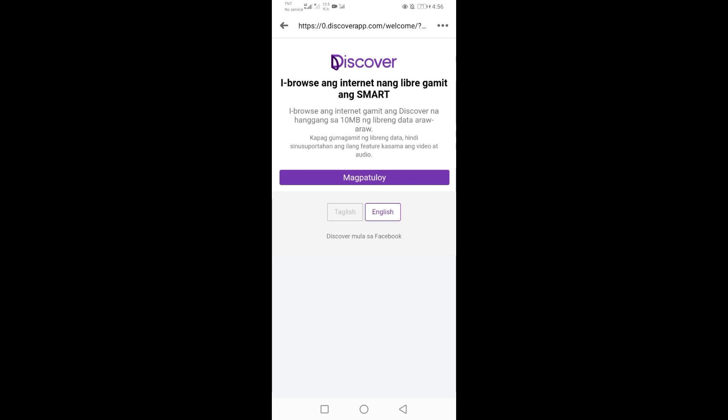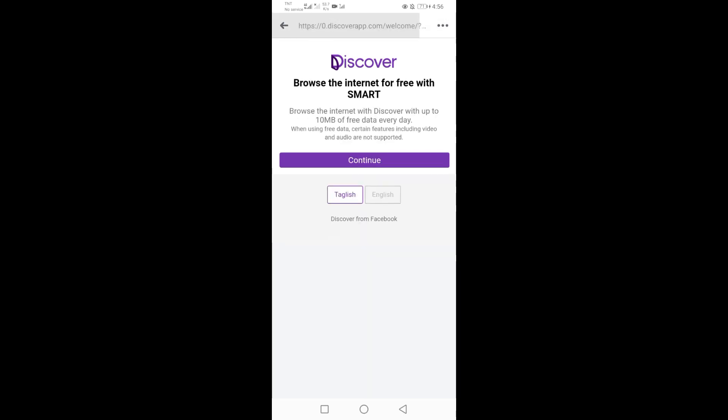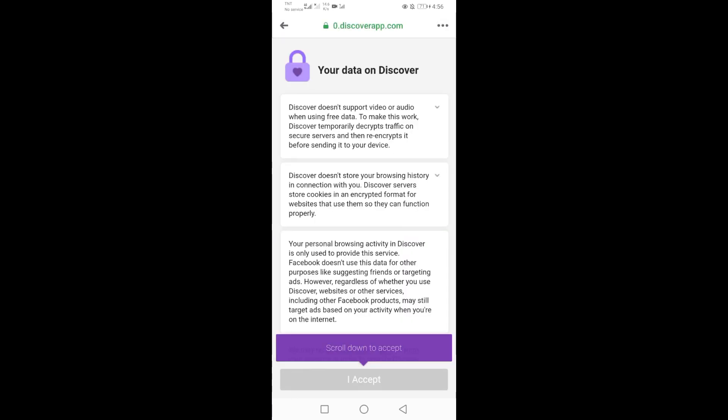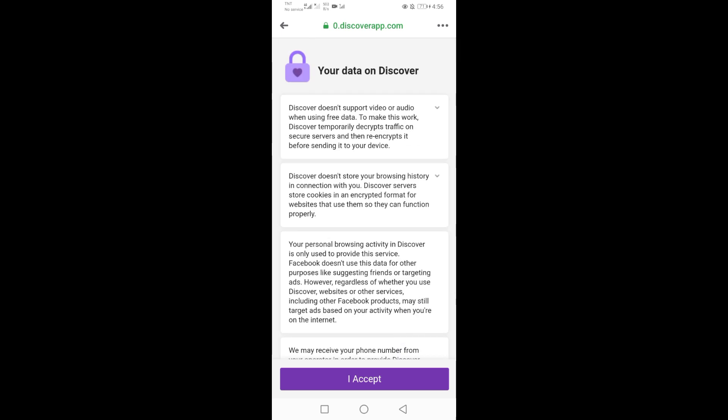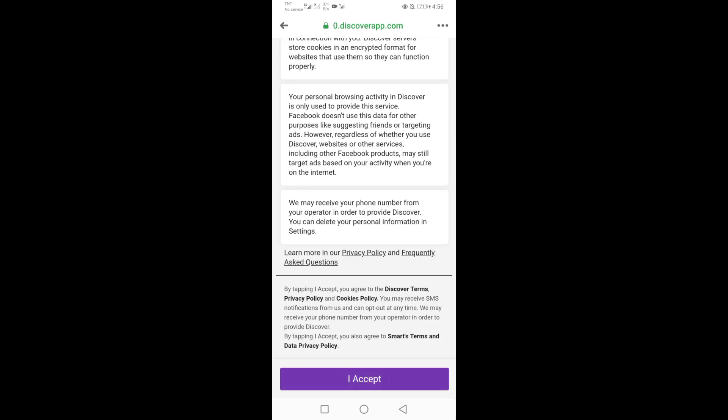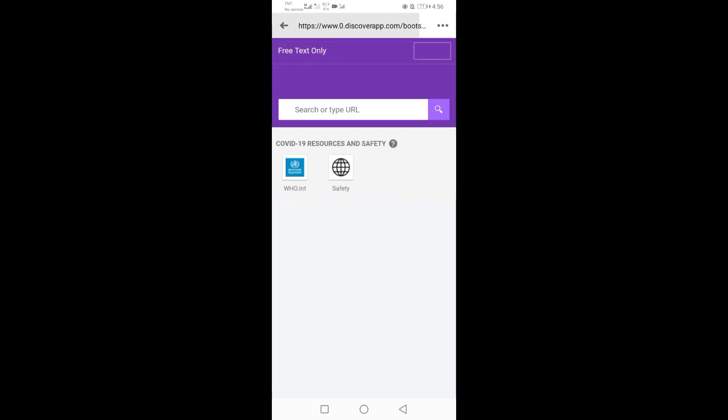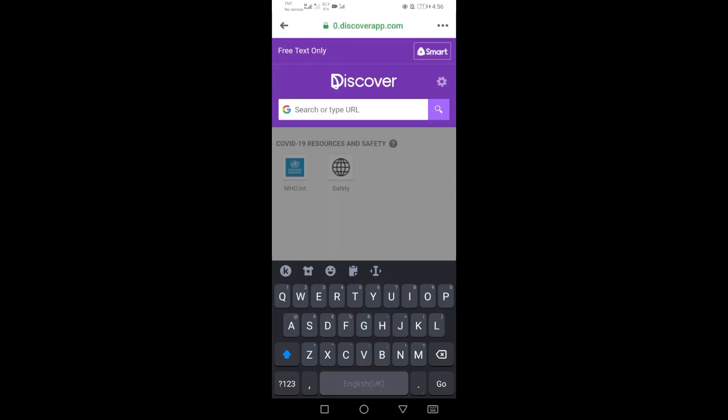If the link will direct you to Discover pages, just click I Accept. Here you can search anything you like for free every day with 10 megabytes data limit a day.